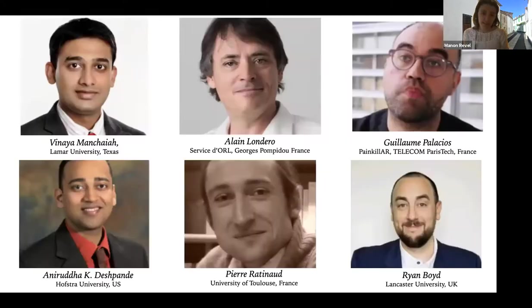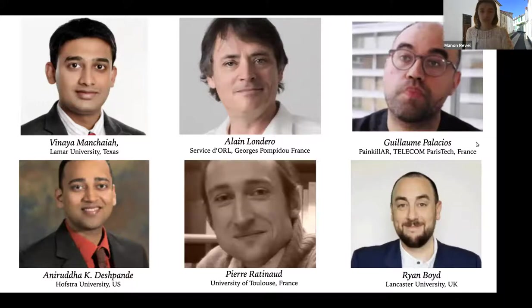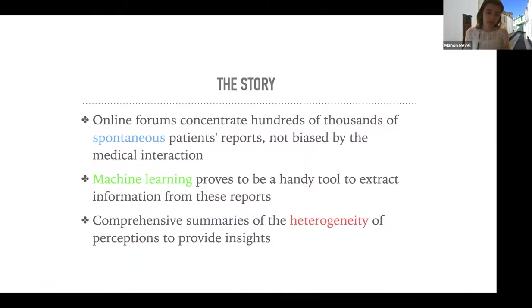This is joint work with professors Menchaya, Londero, Tespen, Rateno, and Drs. Palacios and Boyd.